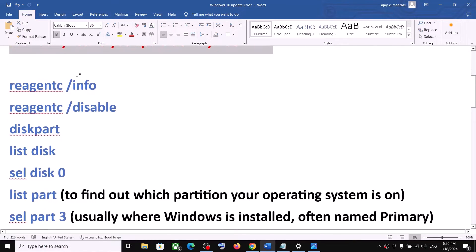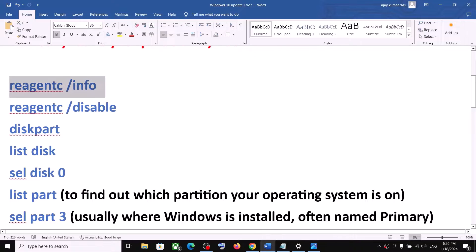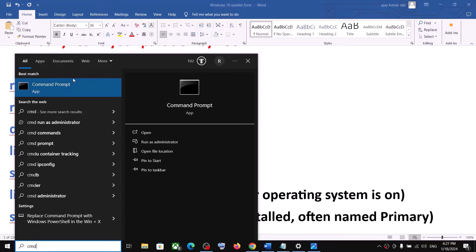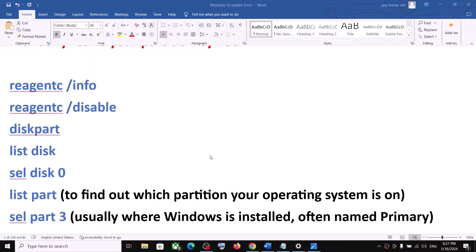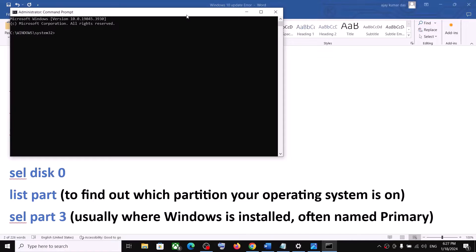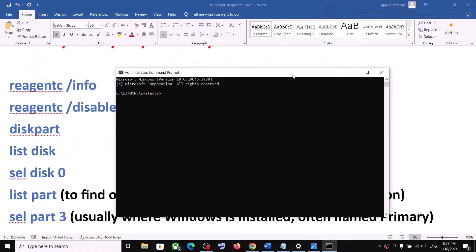You have to resize your partition by 250 MB. The commands are provided in the video description, so copy them. Type CMD in the Windows search box, right-click on Command Prompt, and click Run as Administrator. Click Yes to allow, then paste the first command and hit the Enter key.